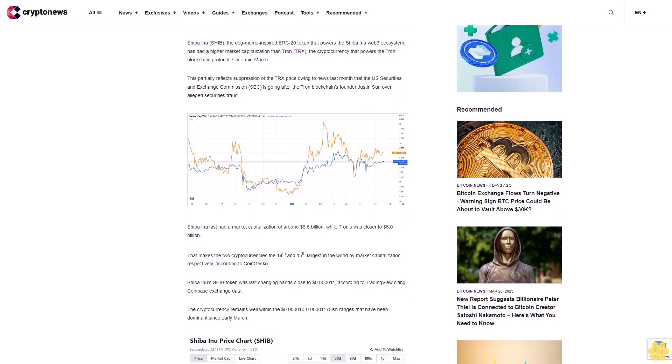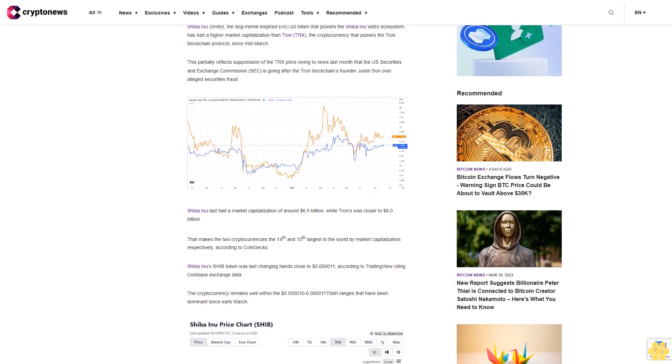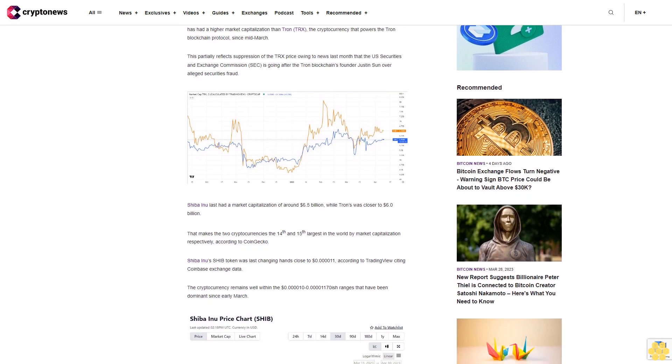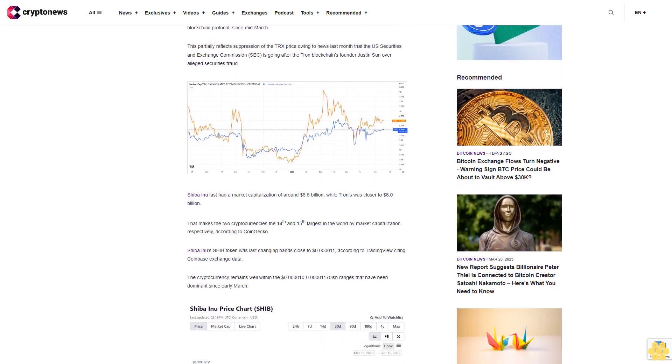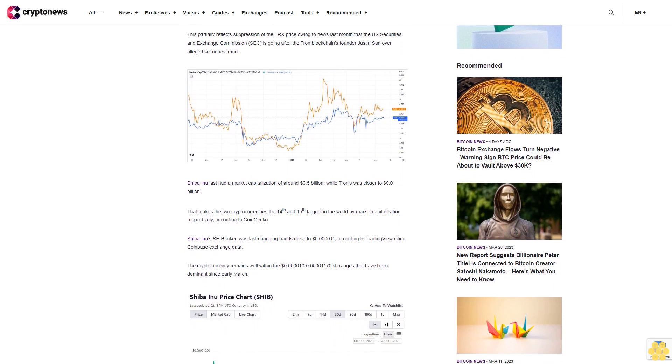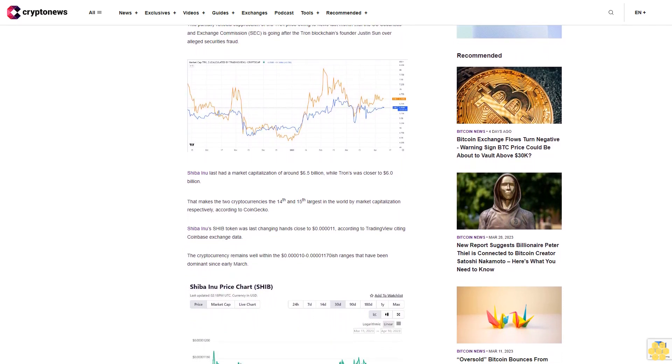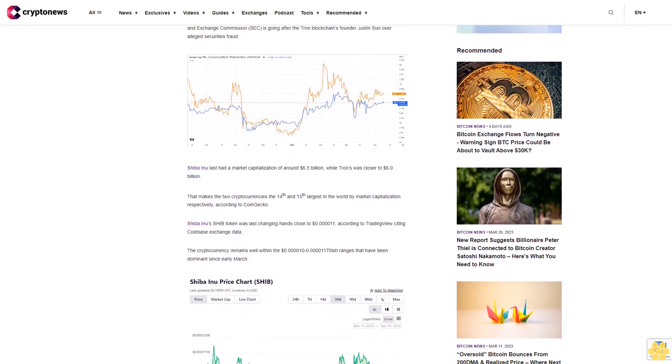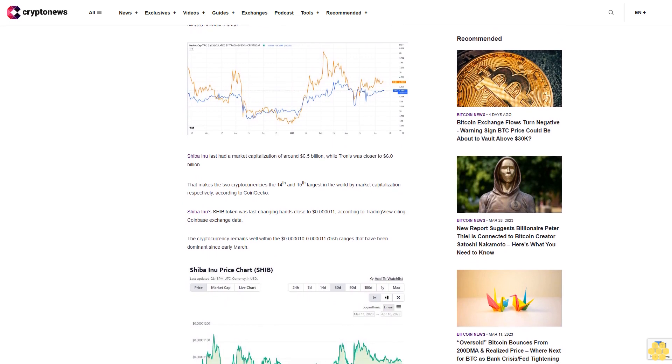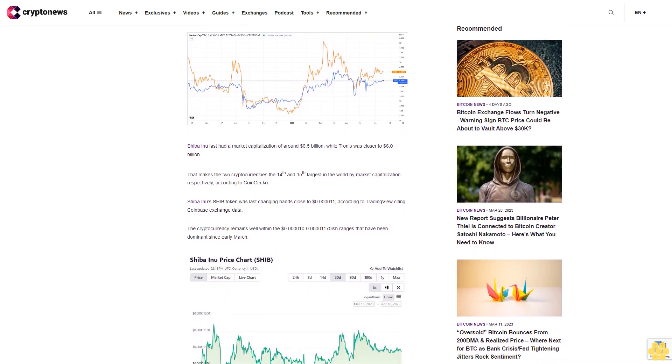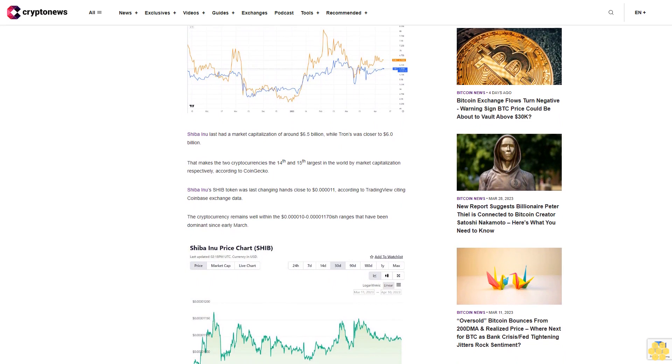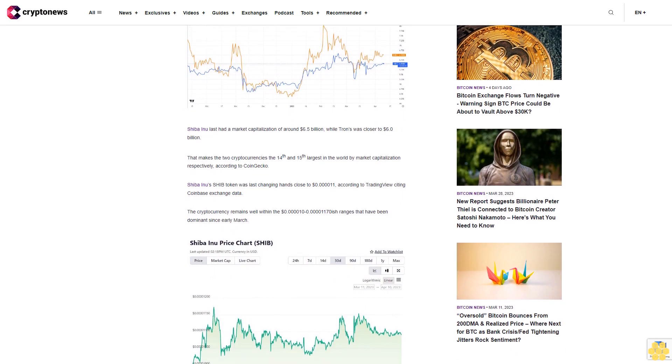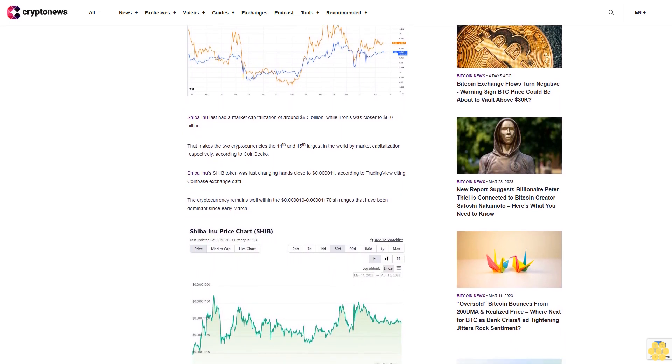Shiba Inu (SHIB) token was last changing hands close to $0.000011, according to TradingView citing Coinbase exchange data. The cryptocurrency remains well within the $0.00001 to $0.0000117 ranges that have been dominant since early March.